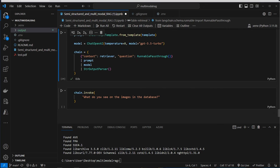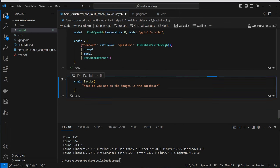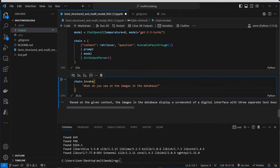If we invoke that chain asking 'what do you see on the images in the database', we get back: 'In the database display, a screenshot of a digital interface with three separate text boxes.' This is the summary of one of our images. And that's how we can do multi-modal retrieval with LangChain. If you liked the video, feel free to subscribe to my channel and like the video. Thank you very much.